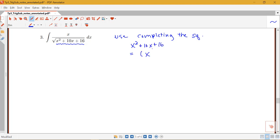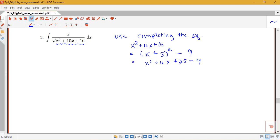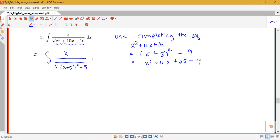So I'm going to try completing the square. I'll need x plus 5 squared plus something — this gives me x squared plus 10x plus 25. So I'm going to have to subtract 9 from 25 to get 16. My completing the square form will be (x+5)² minus 9, so I can rewrite this integral as x over the square root of (x+5)² minus 9 dx.